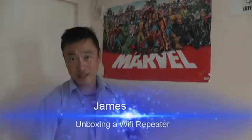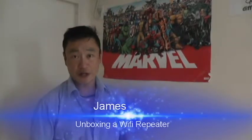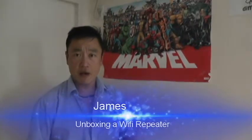Hey YouTube, what's up? It's James here. Today I'm going to unbox a Wi-Fi repeater. I ordered this Wi-Fi repeater online from a Chinese company called AliExpress.